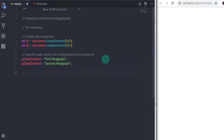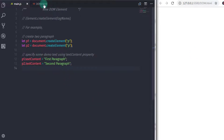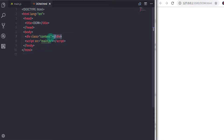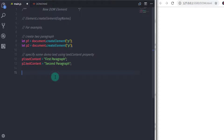I will set p2.textContent and specify some demo text — I will say 'second paragraph' here. When you execute this, it will not do anything because we haven't added these paragraphs to the DOM. To do that, we have the appendChild method to insert an element into the DOM. The appendChild method is used to insert a node to the end of the list of children of a specified parent node.